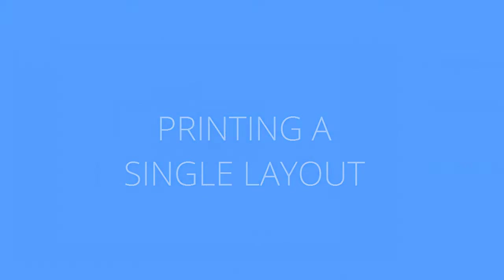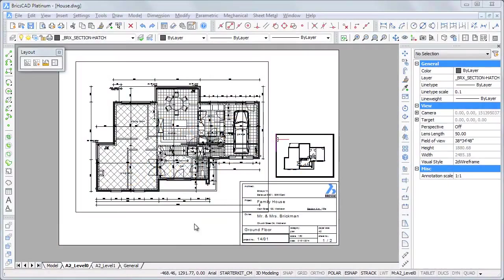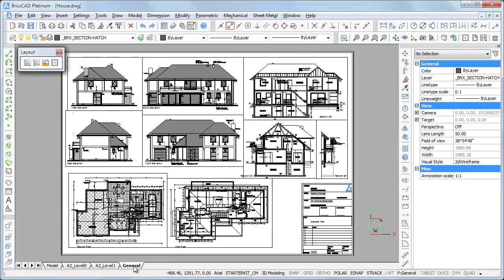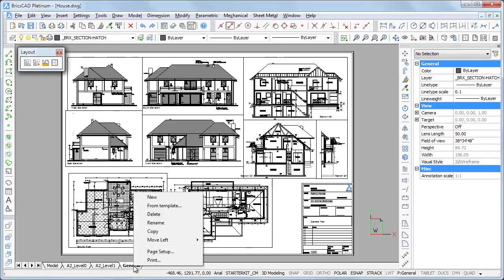To print a layout, select the layout, right-click and choose Print in the context menu.